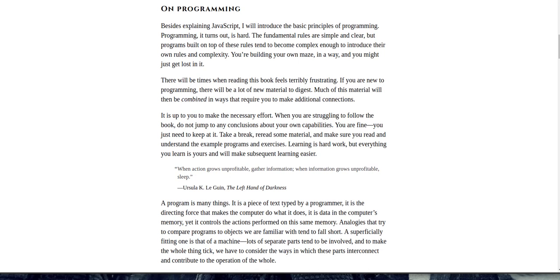This book will try to make you familiar enough with this language to do useful and amusing things with it. On programming, besides explaining JavaScript, I will introduce the basic principles of programming. Programming, it turns out, is hard. The fundamental rules are simple and clear. But programs built on top of these rules tend to become complex enough to introduce their own rules and complexity. You're building your own maze, in a way, and you might just get lost in it. There will be times when reading this book feels terribly frustrating. If you are new to programming, there will be a lot of new material to digest. Much of this material will then be combined in ways that require you to make additional connections.